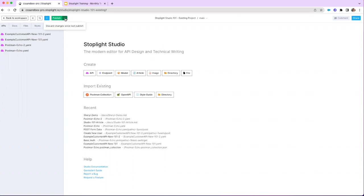Next to the Publish button there's a small dropdown arrow with a Discard Changes Since Last Published option — this is very handy. It gives you the ability to close the session without saving, then pulls open the previously last saved version. Think of it as closing a file without saving and then reopening it — it simply opens the last saved version.